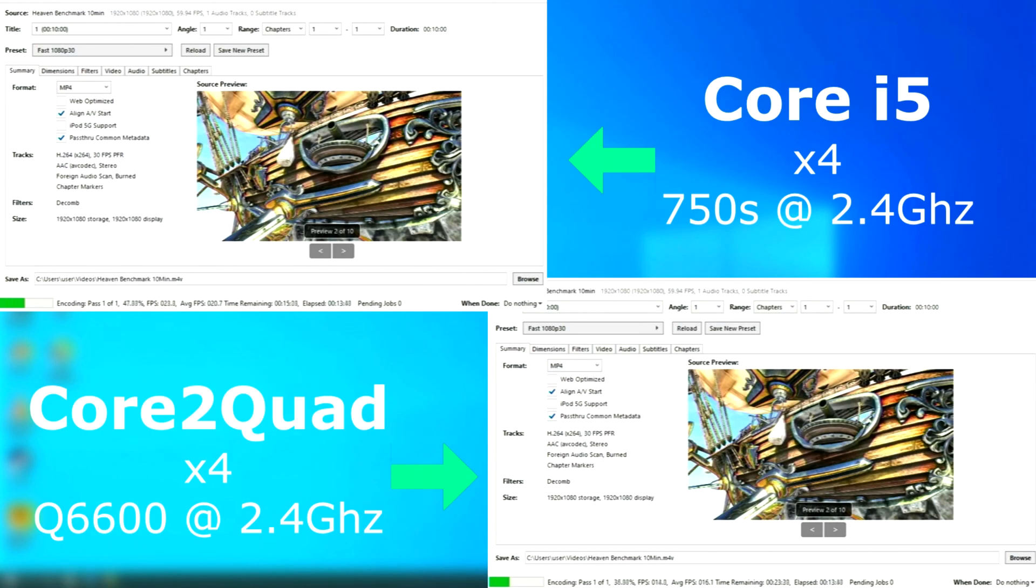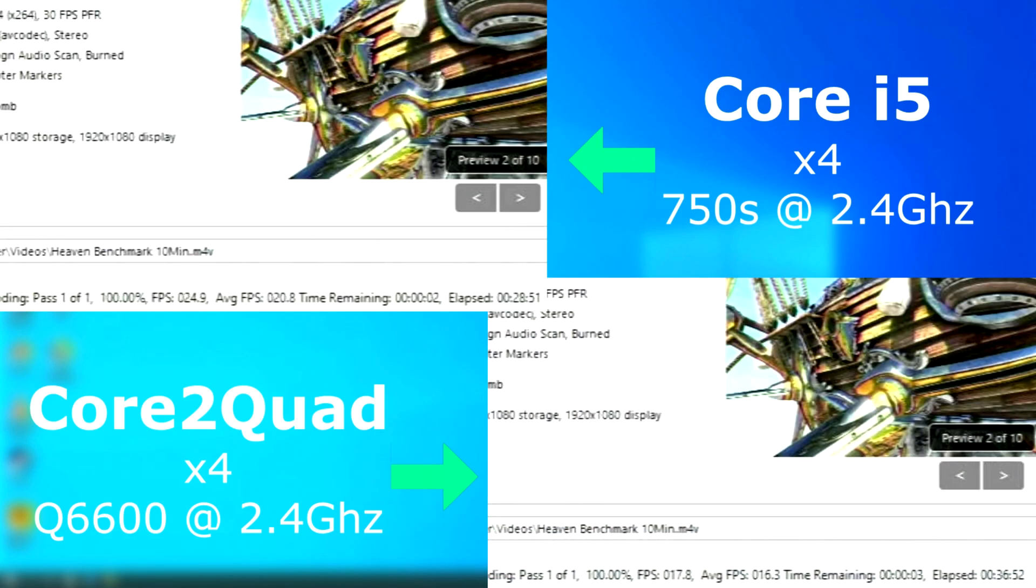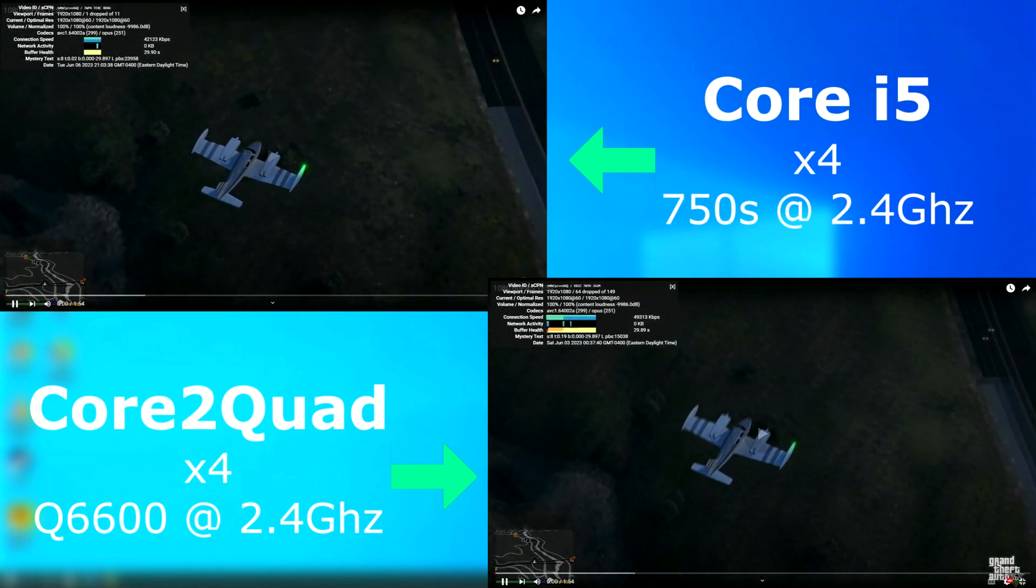In Handbrake, the i5 rendered about 4 FPS faster and finished first by about 8 minutes. If you haven't yet, if I could ask that you leave a like and click the subscribe button if you haven't already.